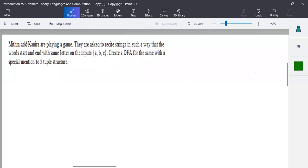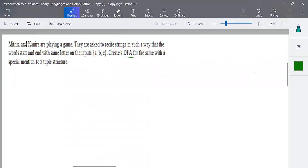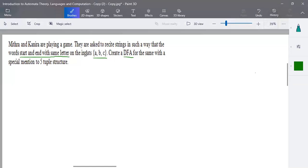Hello everyone. Another example for construction of a DFA for a scenario: Mitra and Kiran are playing a game. The scenario asks to create a stream such that words start and end with the same letter, on an input alphabet of a, b, c. So if my input starts with 'a' it has to end with 'a', if it starts with 'b' it ends with 'b', and if it starts with 'c' it ends with 'c'.